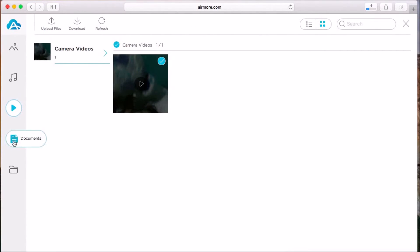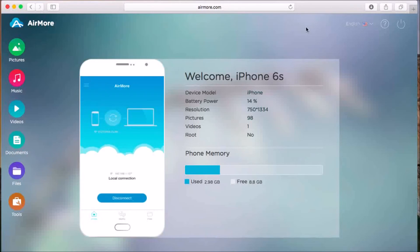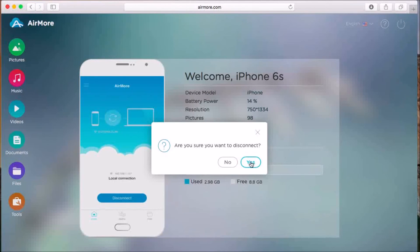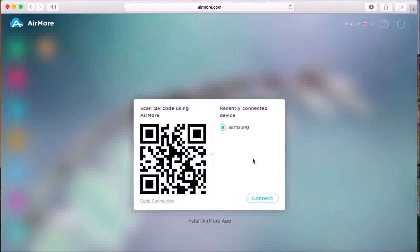You may also transfer other documents on the documents tab. To disconnect, just simply go back to its home page, click the power button, and then click yes to confirm.